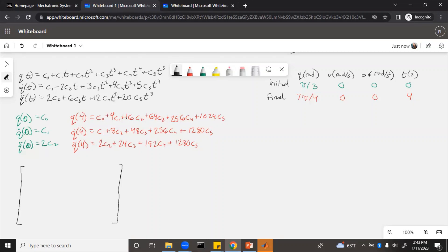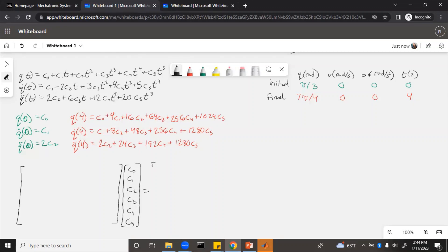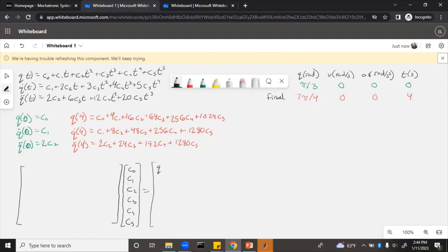Everything that's multiplied by a c in these equations will go in that big first matrix. And then we'll put all the c's here in the second one: c0, c1, c2, c3, c4, c5. And then this is going to equal q0, v0, a0, q final, v final, a final.